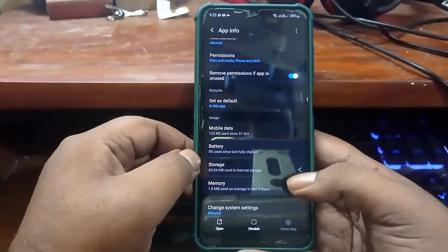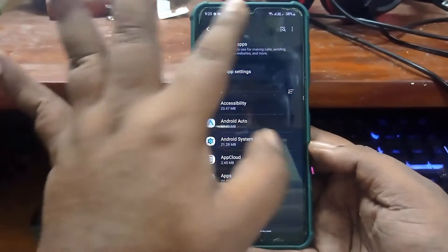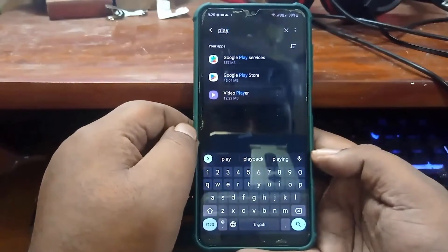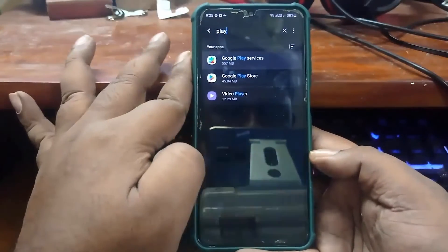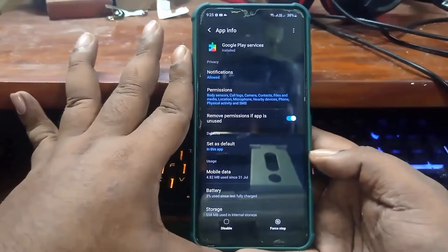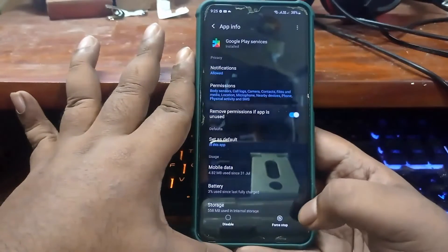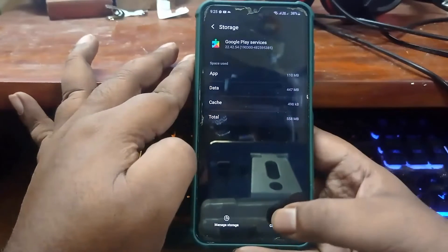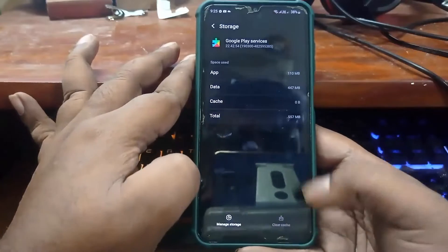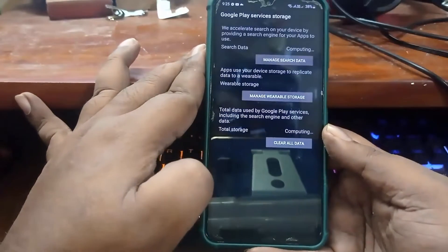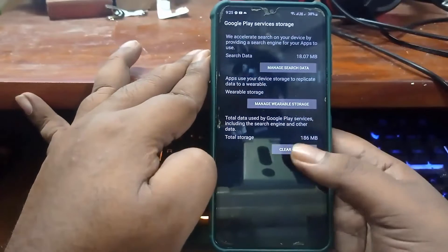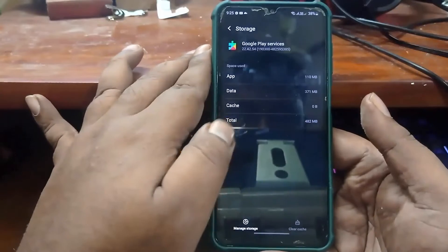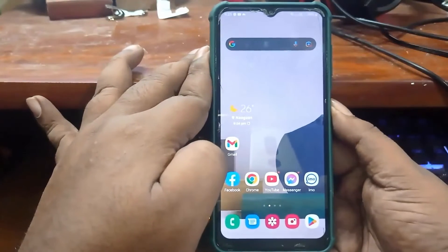Now move back and search for Google Play Services and open it. Tap Force Stop, then tap OK. Tap on Storage, clear the cache, then tap on Manage Storage. Now tap Clear All Data and tap OK. Once it is completed, move back to the home screen and restart your phone.